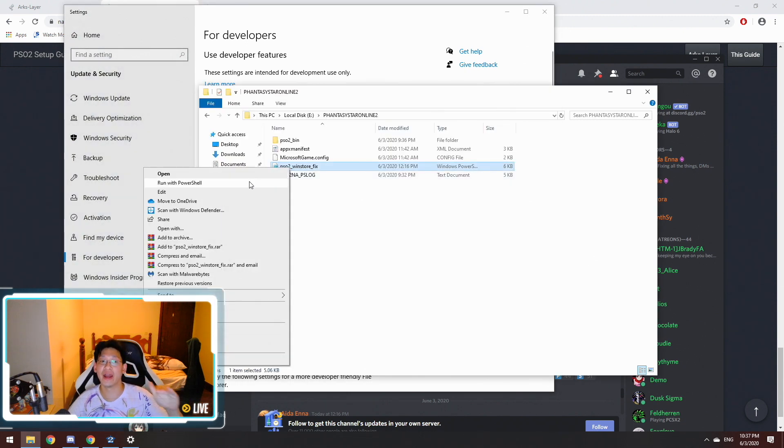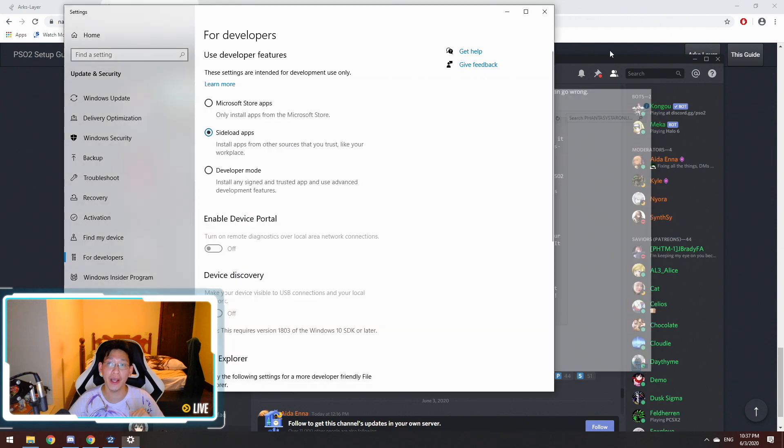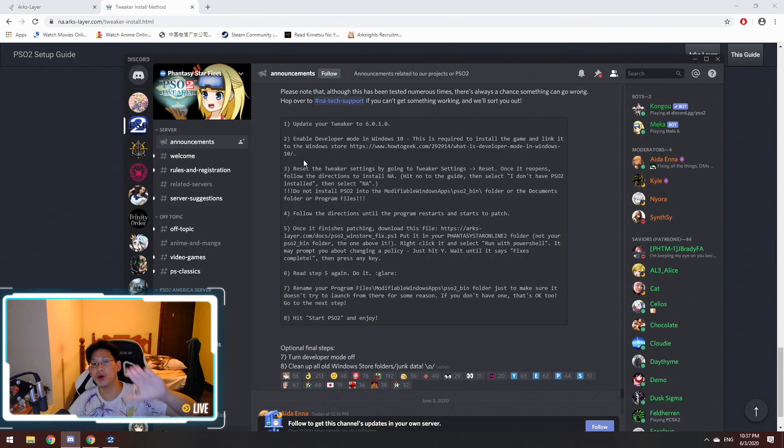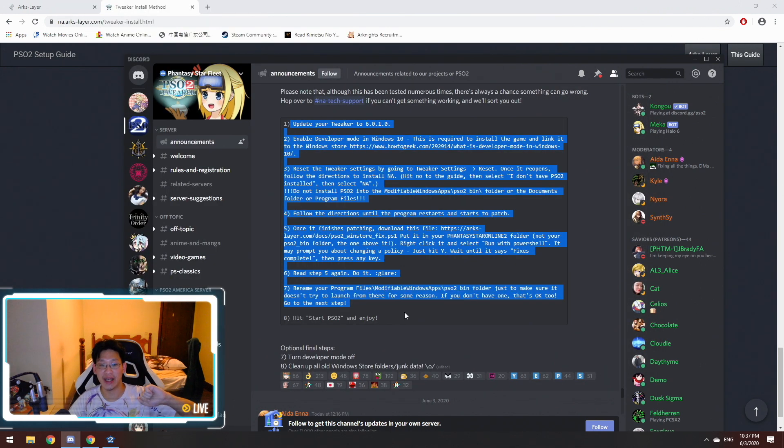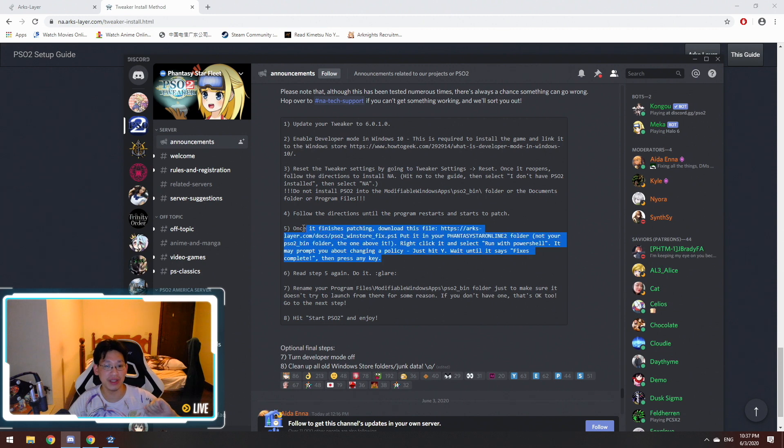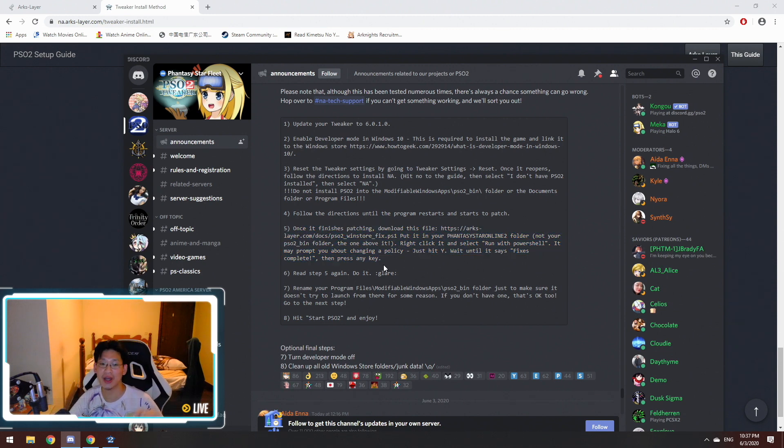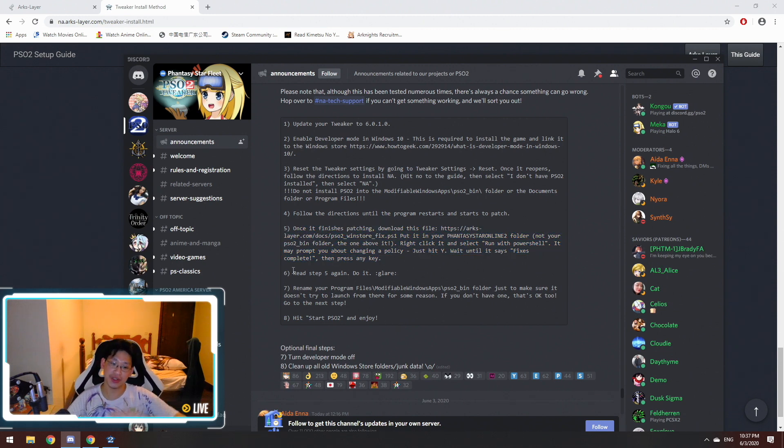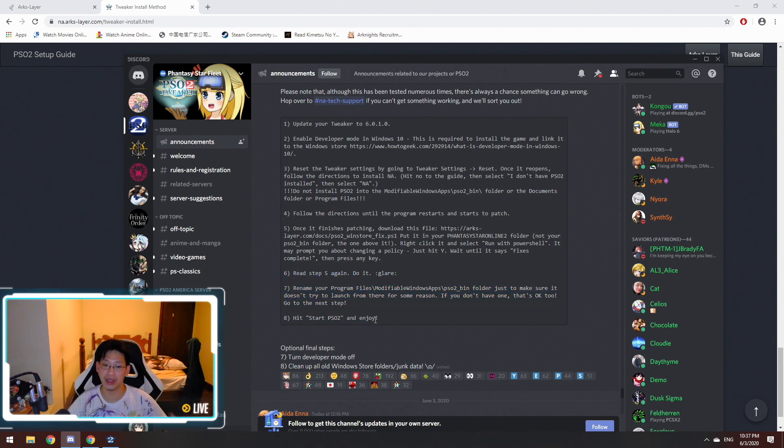Once it's in developer mode, when you right-click on it, then run with PowerShell will show up. So just follow these steps, one to eight. Only after you've completed step five—this is a very, very, very important step—once you've done that, you can just follow through, and then you can play PSO2 afterwards.